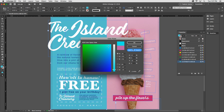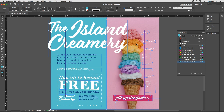CMYK is used for printing, while RGB is used for on-screen projects, such as social media art. I'm done, so I'll click OK. Notice how this swatch is identified in my Swatches panel — it has a little CMYK flag, and that tells me that it's specced in CMYK.